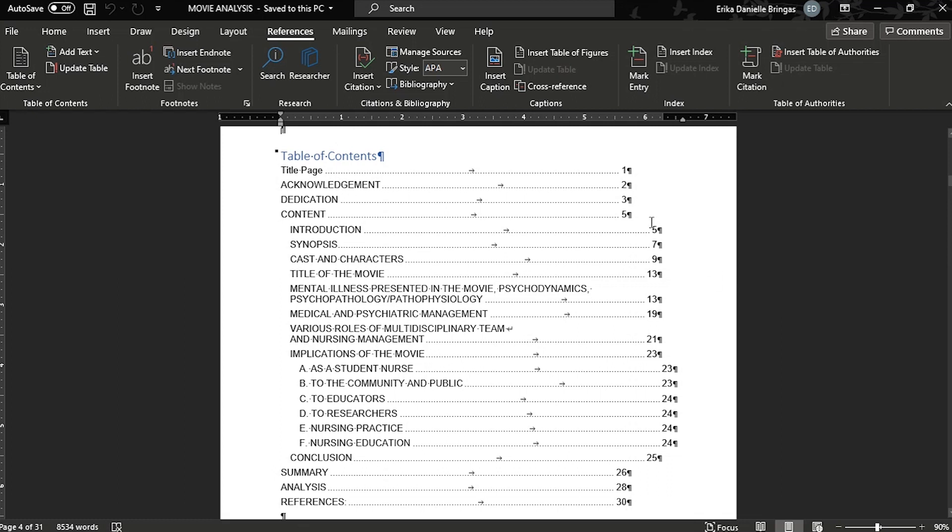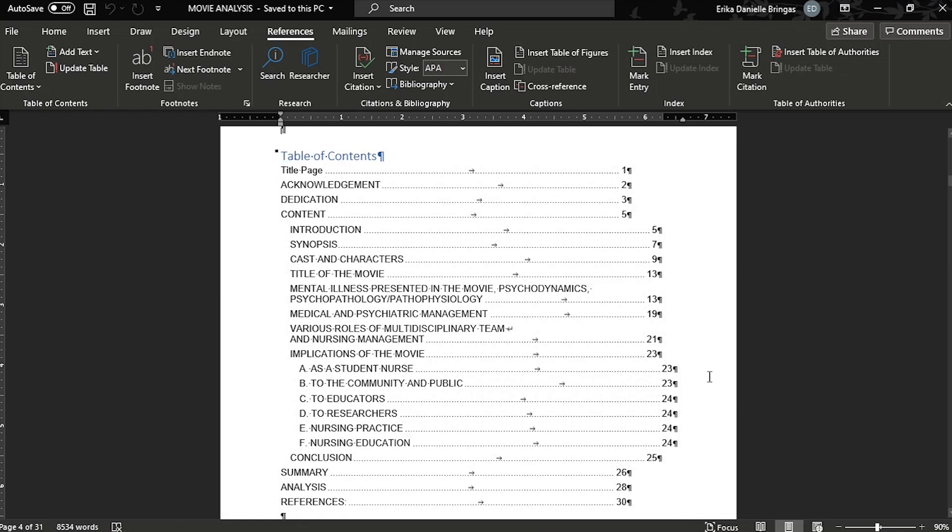Here I have a Word document with Table of Contents. And as you can see, the page numbers are not aligned properly.